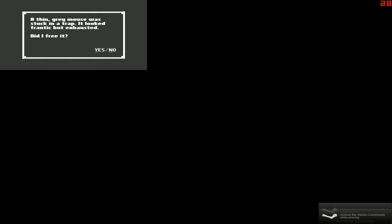I'm going to periodically look up, I believe. Just in case I see anything. What is this? A thin grey mouse was stuck in the trap. It looked frantic, but exhausted. Did I free it? Yes. We did. You're a nice guy. He just ran into the mouse hole. Let's proceed left and see if we can find it.